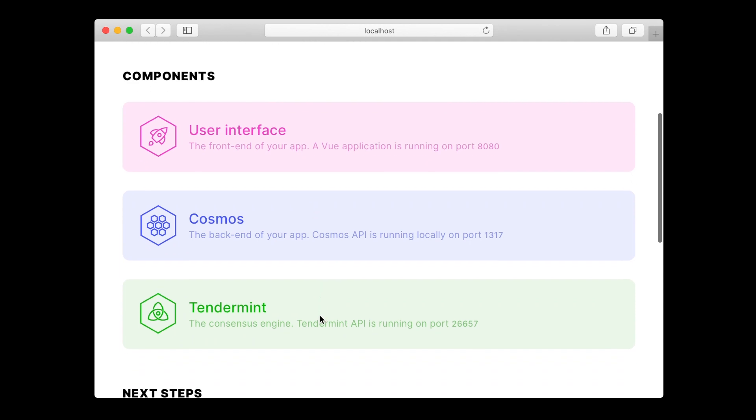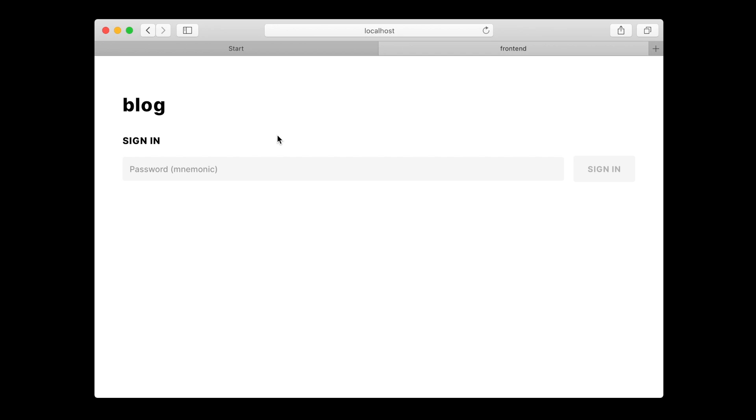We can see that everything's running. We also have a user interface that was scaffolded for us. Right now it's empty because we haven't added any features. Let's fix this right now.